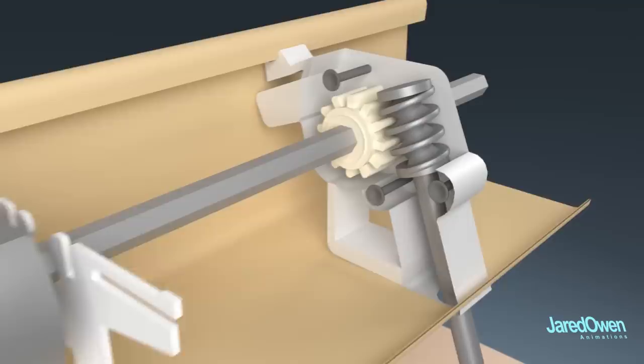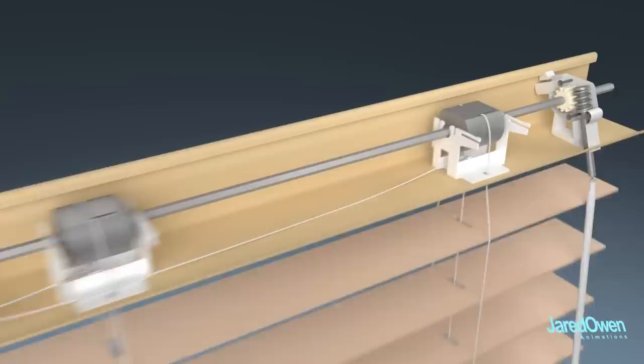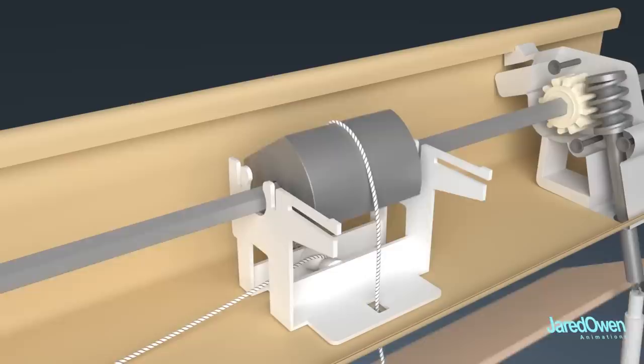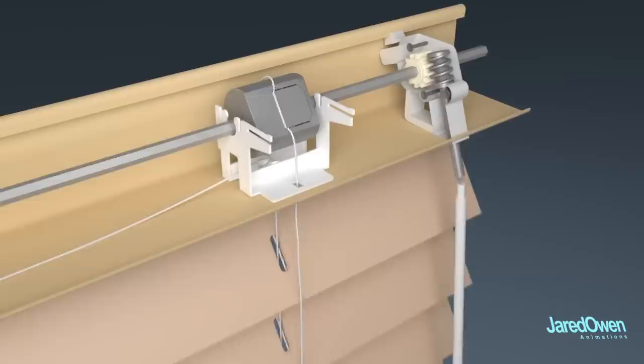The tilt rod goes through the two drums. The string ladders are attached to the drums. As the drum turns, the string is pulled either way. So just by turning the wand, that motion is moved all the way through to tilt the blinds.